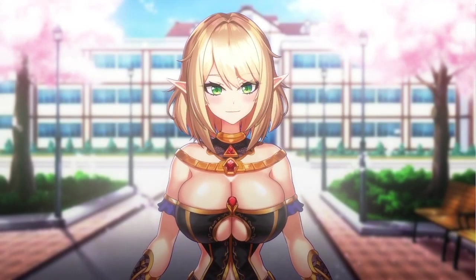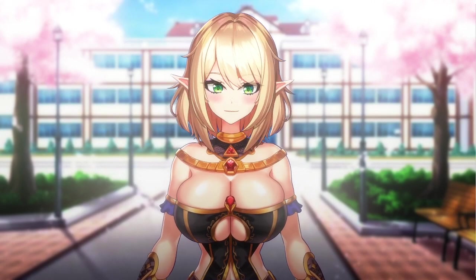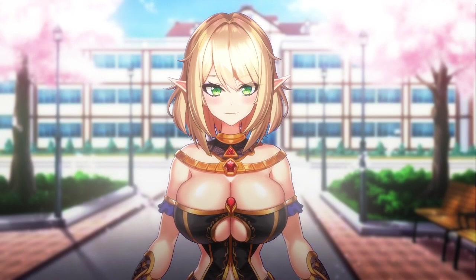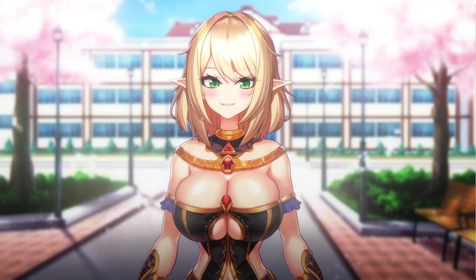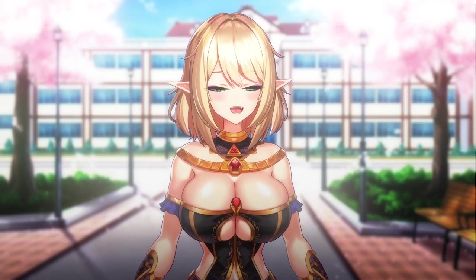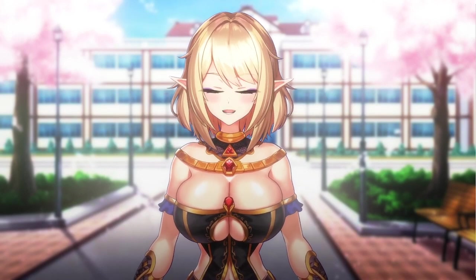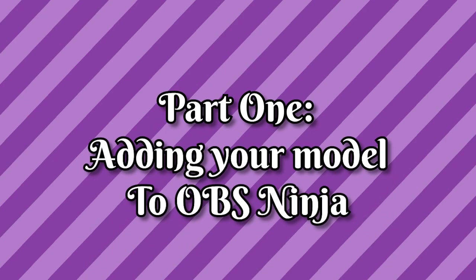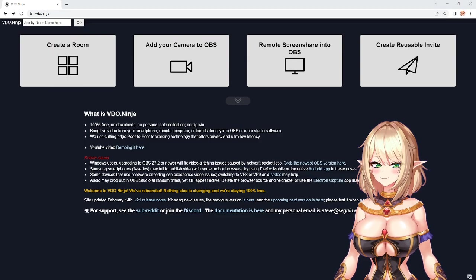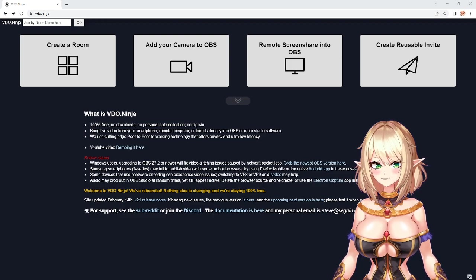OBSNinja, also known as VideoNinja, brings live video from smartphones, tablets, and computers directly into OBS as a browser source. OBSNinja is 100% free to use and can even transmit audio along with the video. If you're wanting to send a live video or model, let's head to the VideoNinja site now.